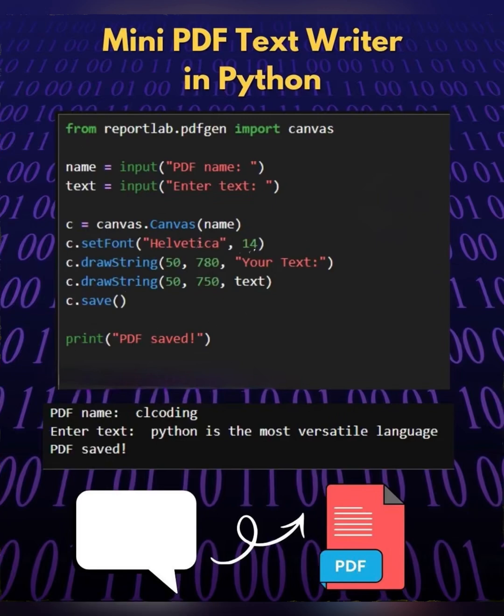The coordinates x, y typically start from bottom left corner of the page. C.drawString, this draws the actual text input by the user onto the PDF document.